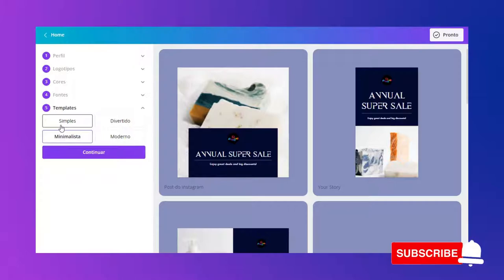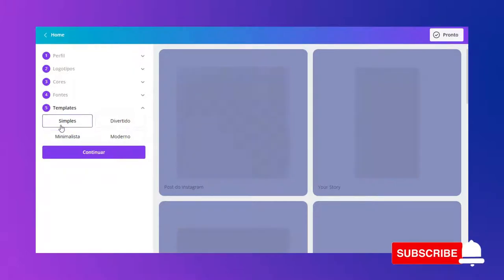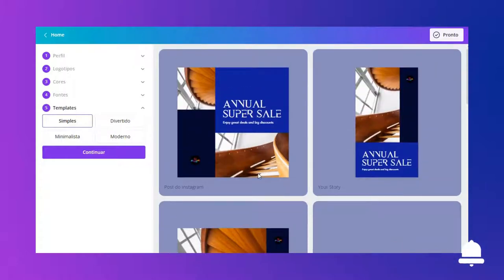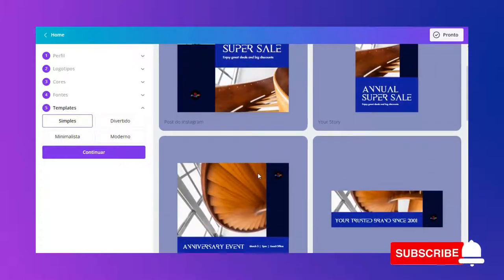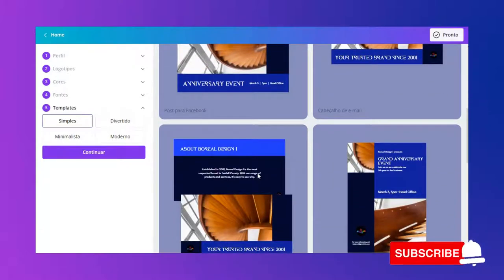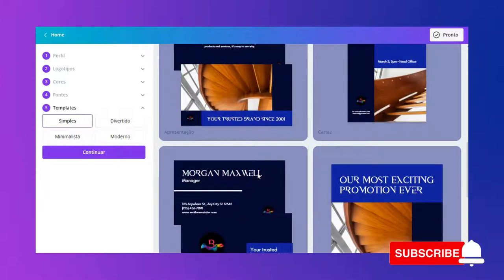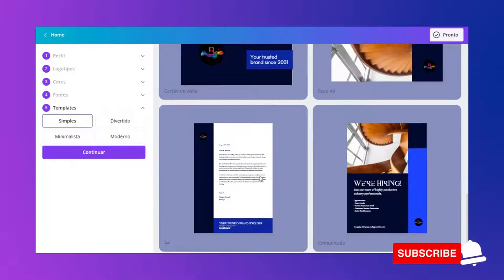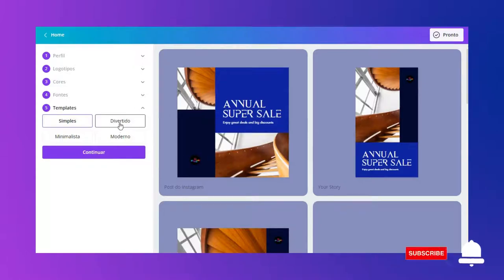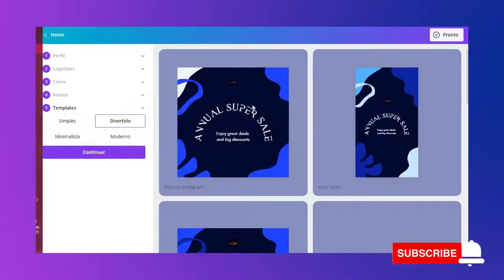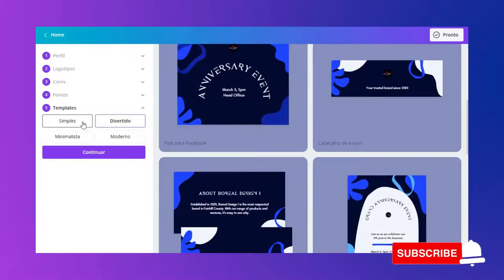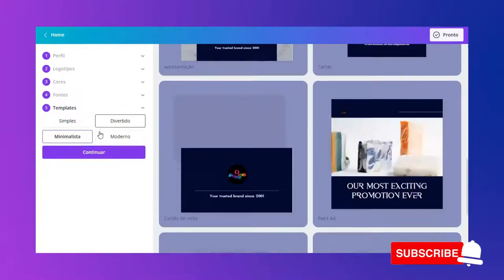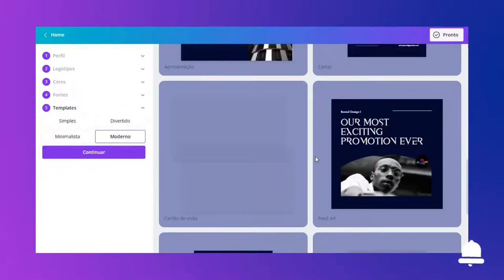Então, vários templates. Eu tenho post para o Instagram, story, Facebook, cabeçalho de e-mail, apresentação — vários aqui. O divertido, o minimalista e o moderno.